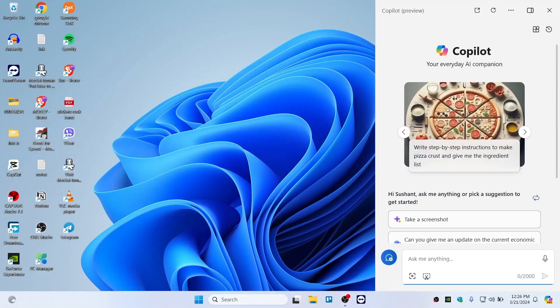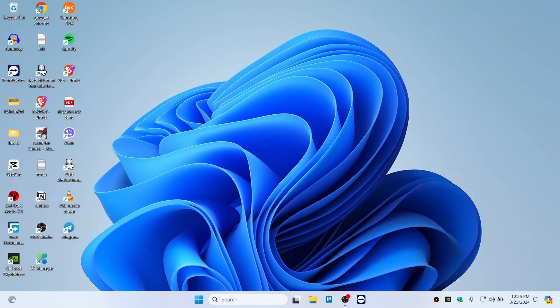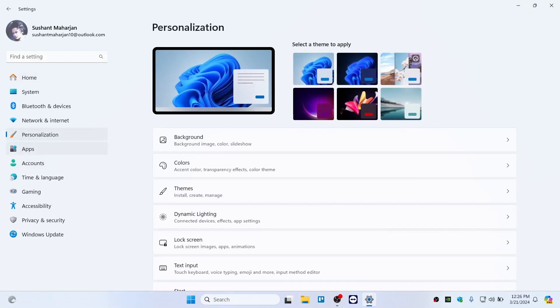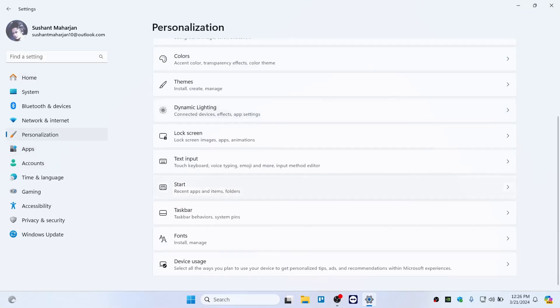How to turn off Windows Copilot. To turn off Windows Copilot, you need to hit Windows plus I to open up the Settings window, and then you need to go ahead and click on Personalization.